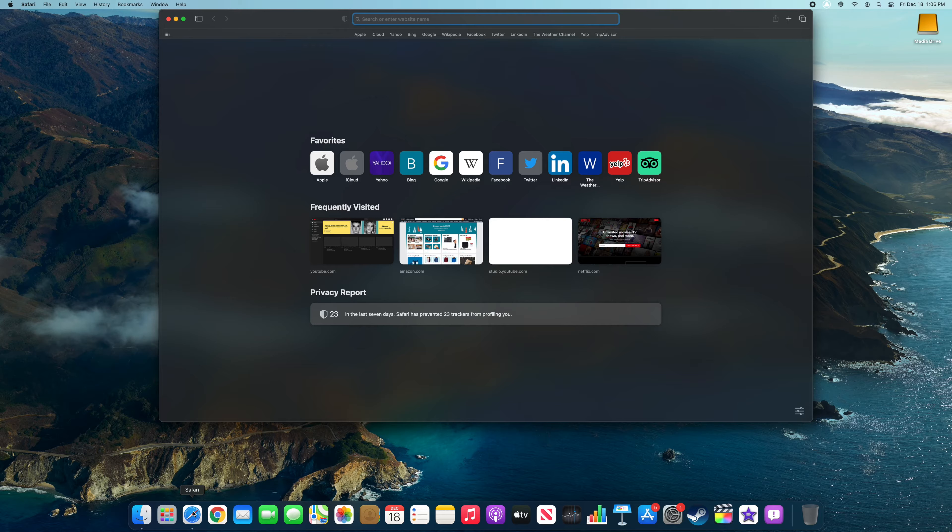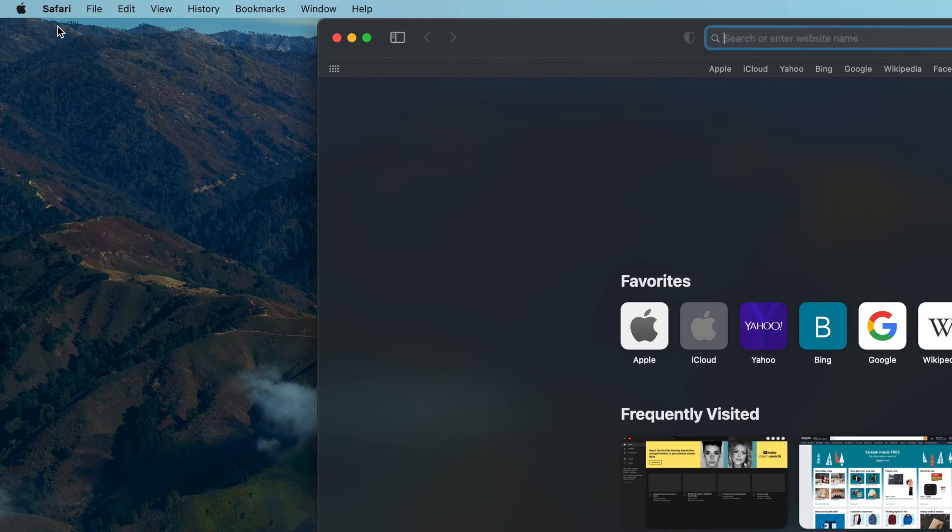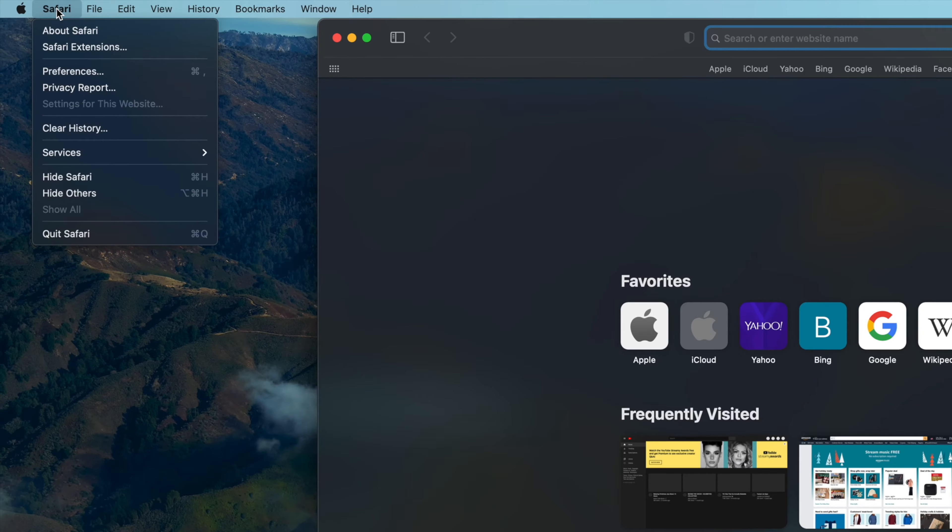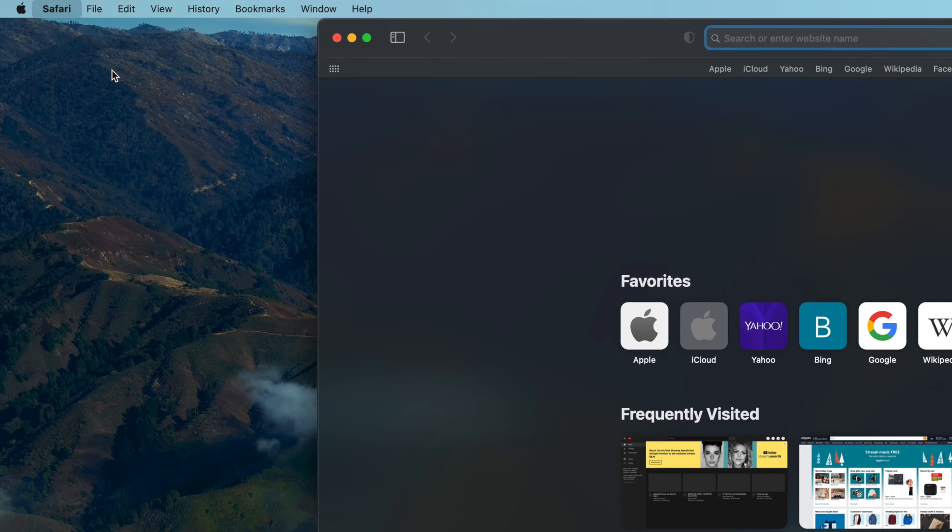Then navigate to the Safari menu in the top left of your desktop and select Preferences from the drop-down.